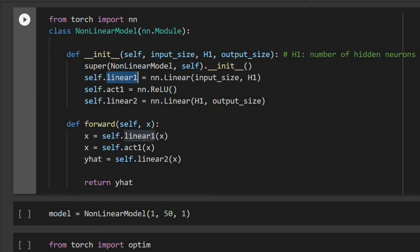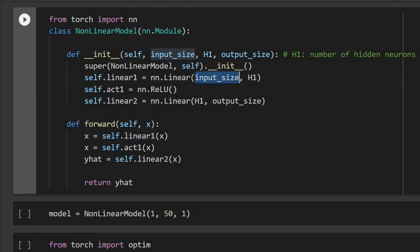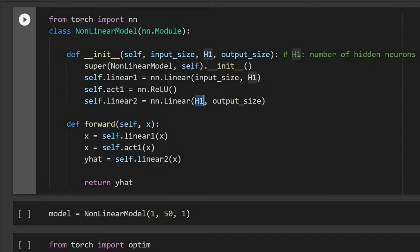For linear_one, our first layer's linear part, the input to that is the input size and the output is h1 — h1 is the number of hidden neurons. The output of that will go to activation_one which is a ReLU function, and after that we have linear_two where the input is h1 and the output is the output size. So here our output is one.